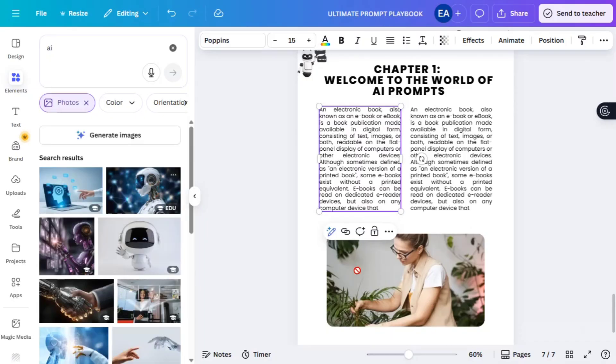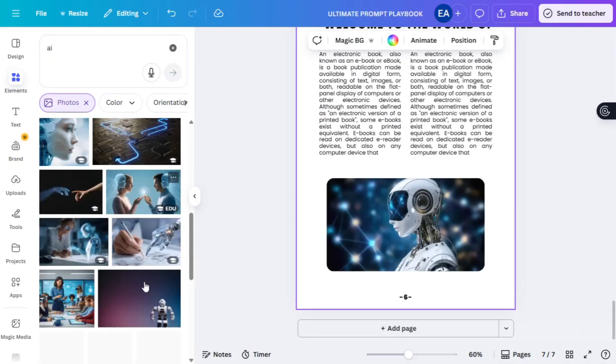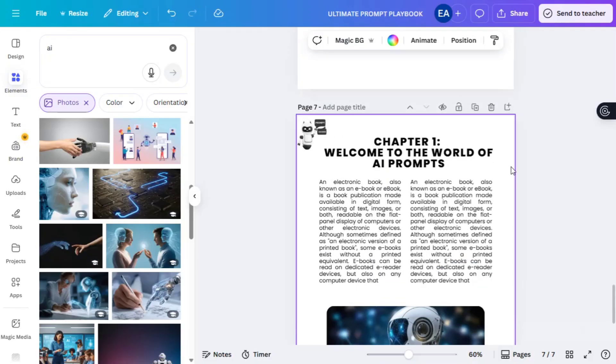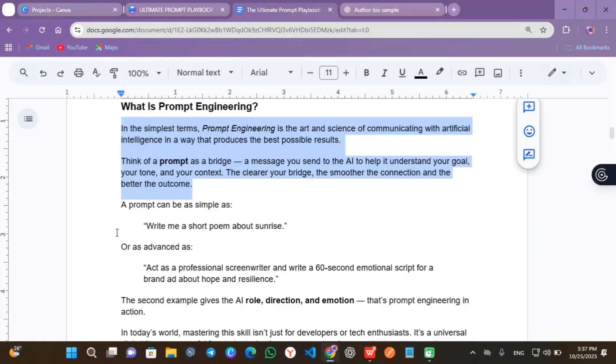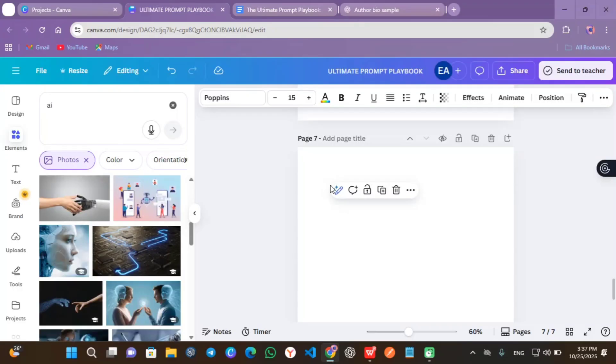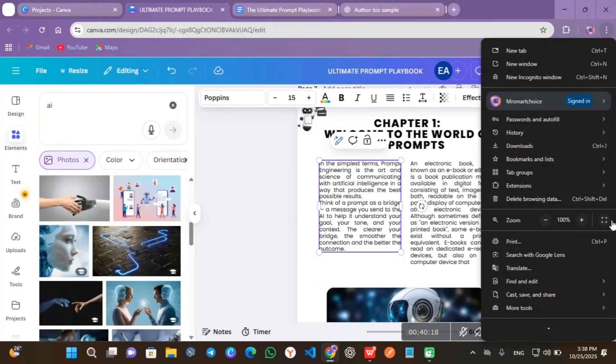Head about to Google Doc. Copy chapter one introduction details and replace this template from page seven.